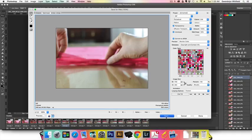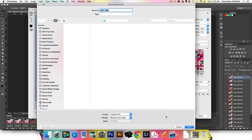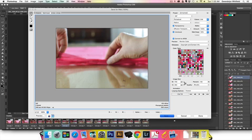I'm going to click Save and it will save our animated GIF, which will be very cool. I'm going to save it as 'rolling the paper,' click Save, and there you go.